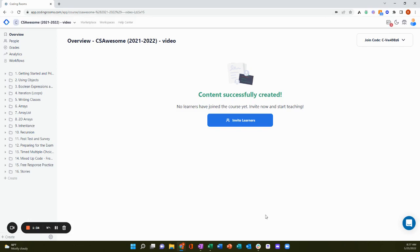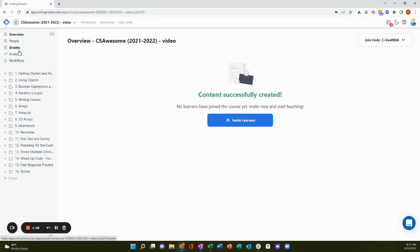So this is my course. Over here on the left-hand side, you'll notice the course navigation bar. I can navigate to various administrative sections, as well as all of my content sections and lessons from here.